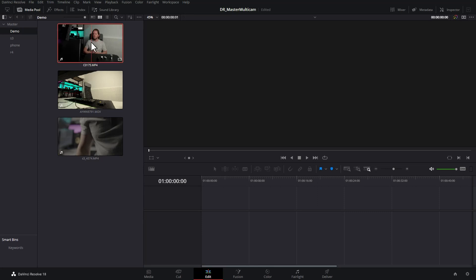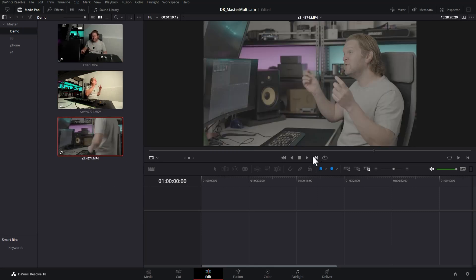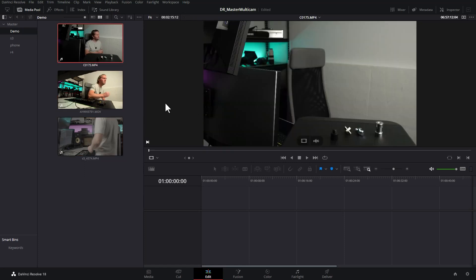Here in Resolve we've got three video files from three different camera angles — one from an A7S III, one from a phone, and one from an A7R IV. We could edit each of these video files separately and chop out the bits we want, but that's going to be super tedious, really error-prone, and it's going to make you not want to bother.